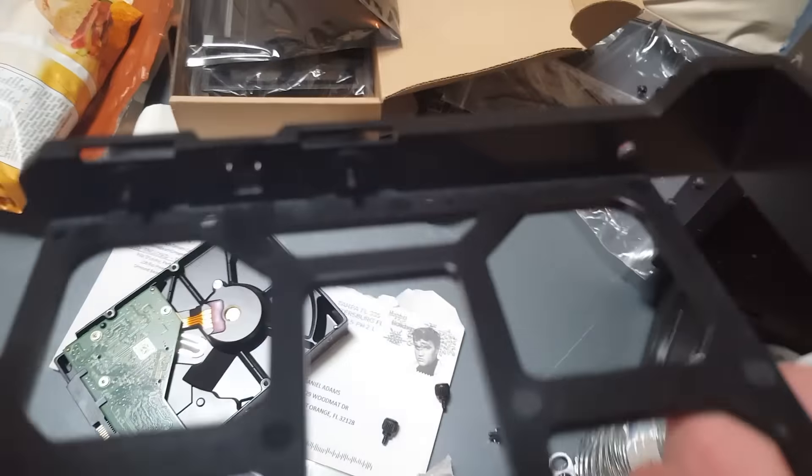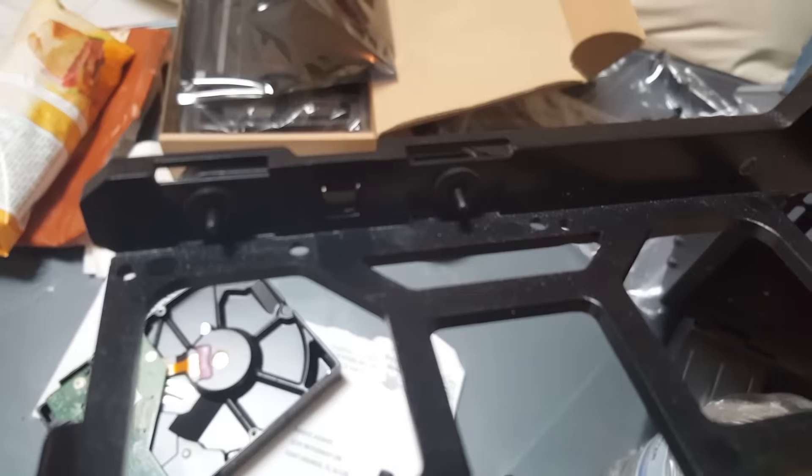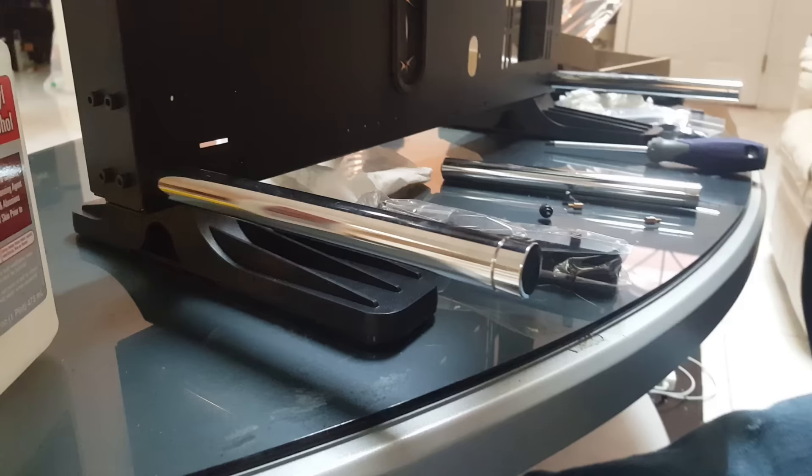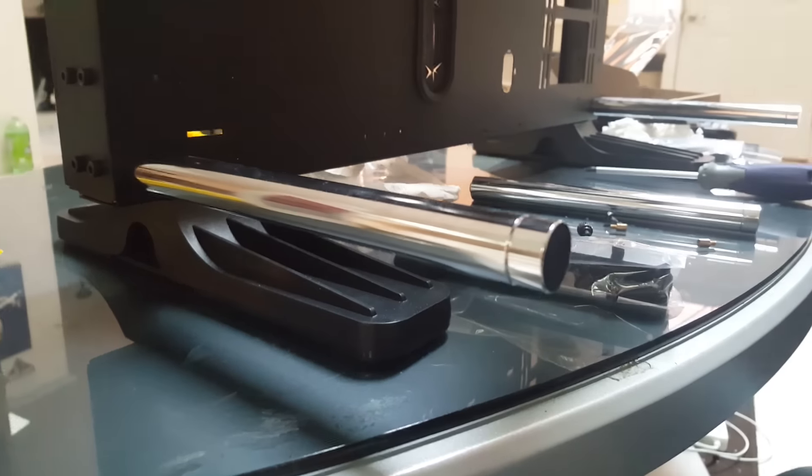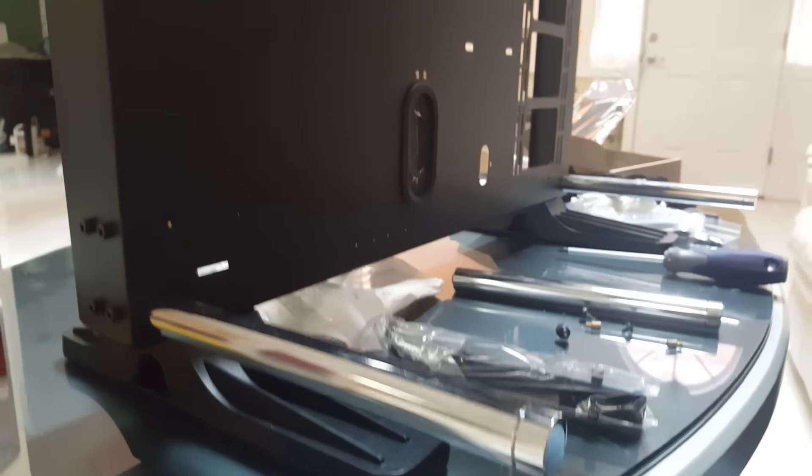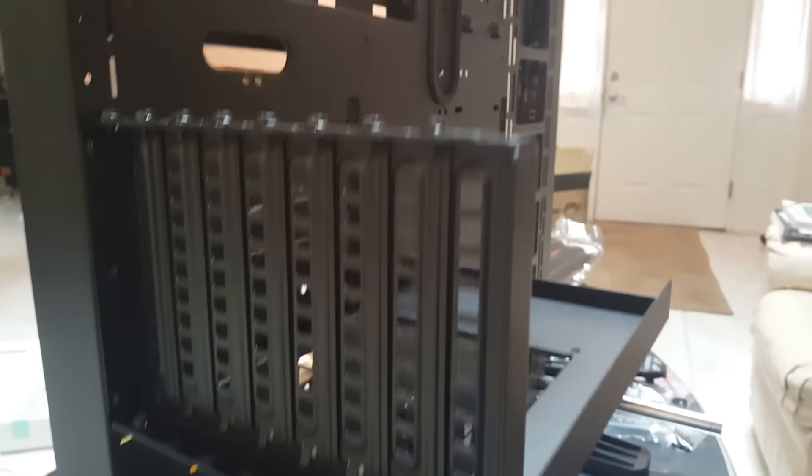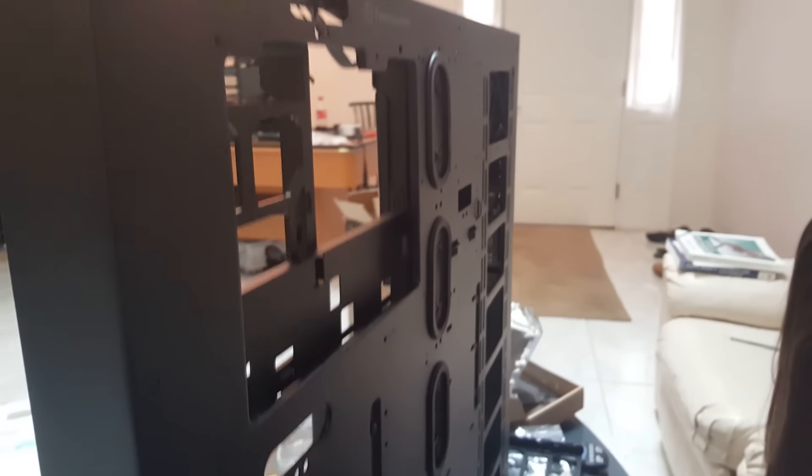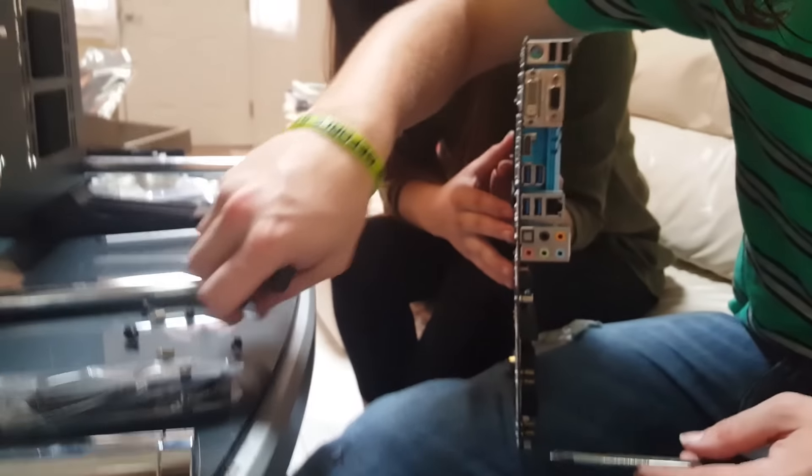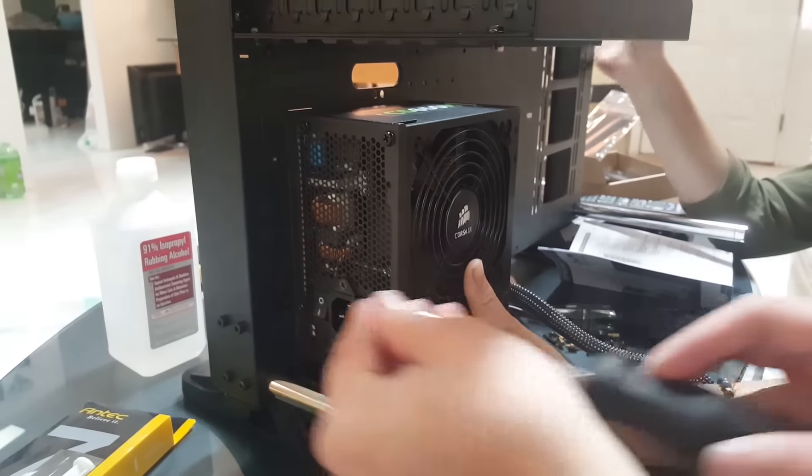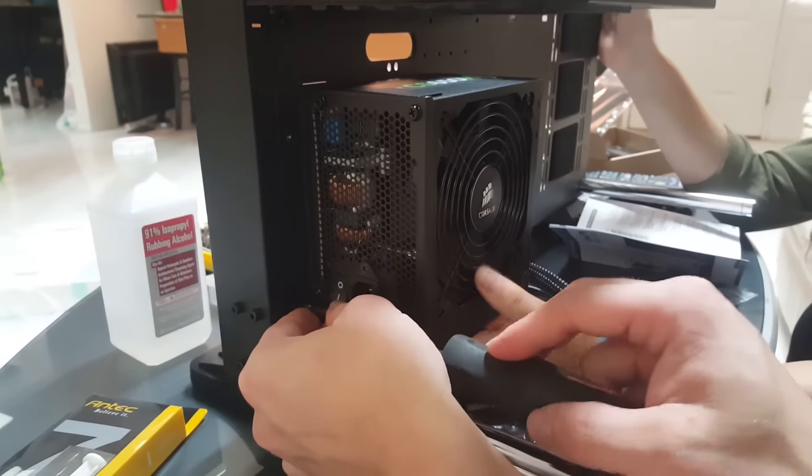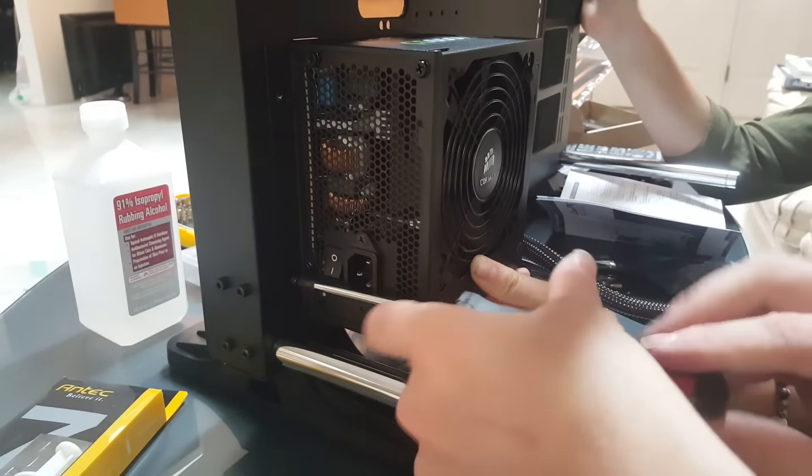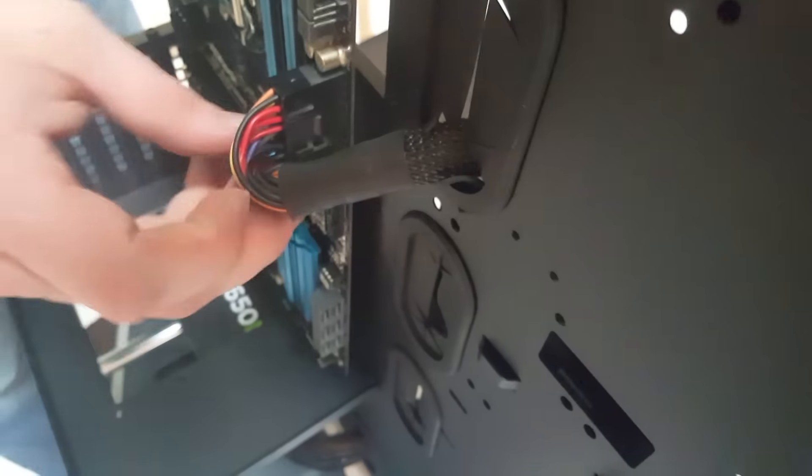Here we are mounting the PSU unit. This makes it less wobbly. Alright, we've got our main 24-pin in.